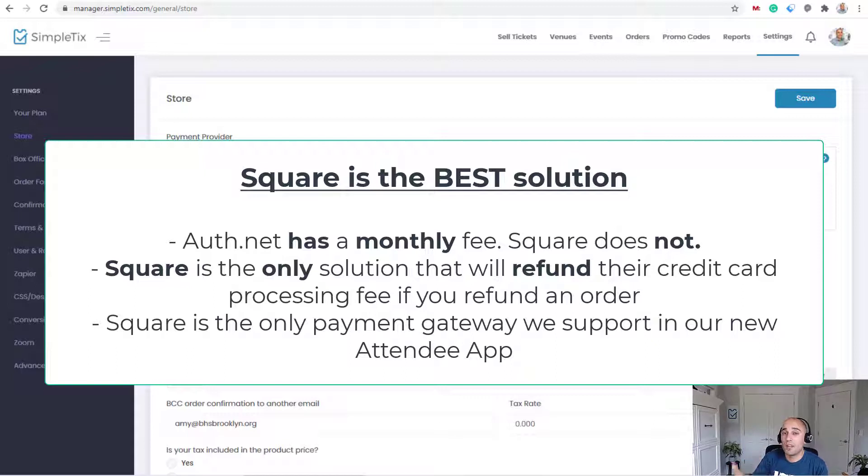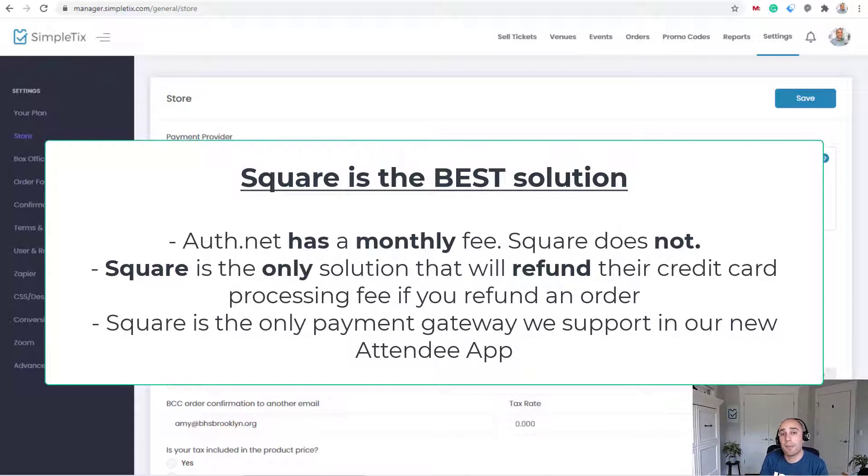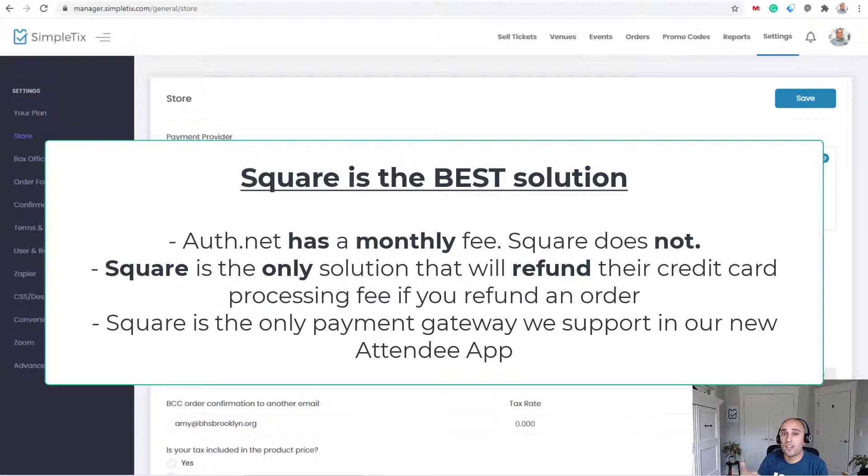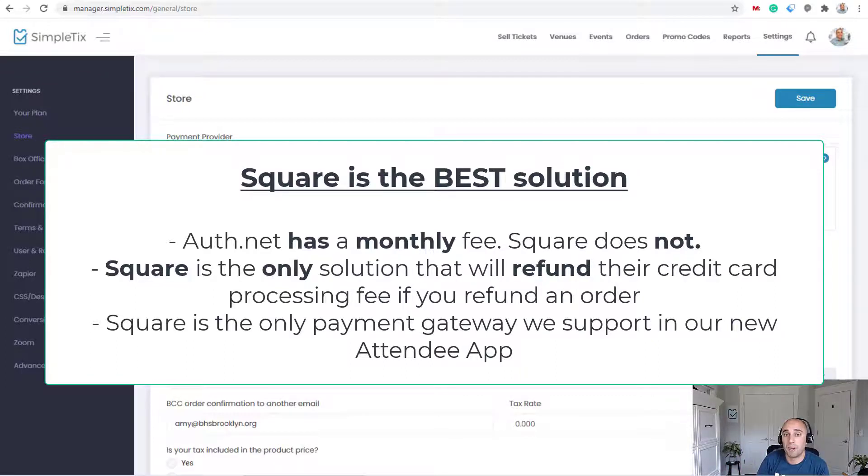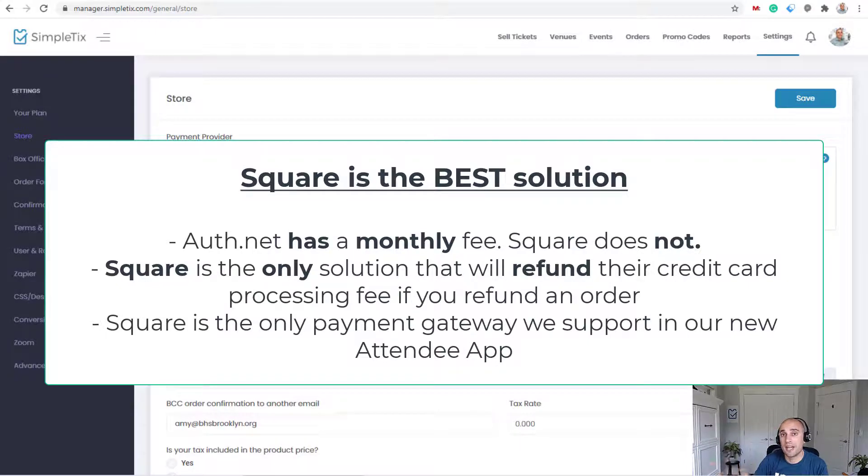If you ever do a refund, Square is going to refund their fees as well. So if you're using Stripe, PayPal, or Authorize.net or any other gateway, if you ever do a refund, they're not going to refund their original service fee and you might get hit with a transaction fee for the refund too. But you're definitely not going to get your refund when you refund that back. That service fee, it's gone forever.